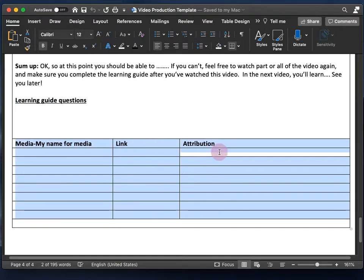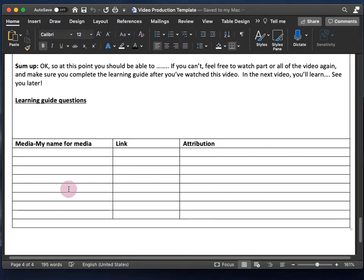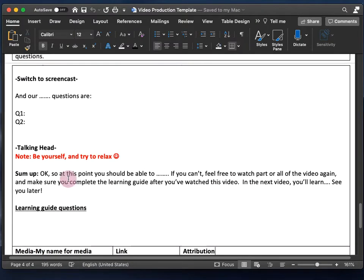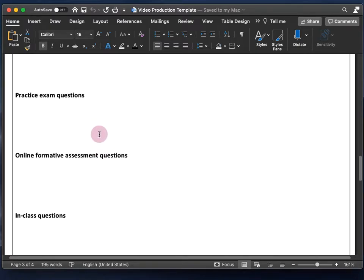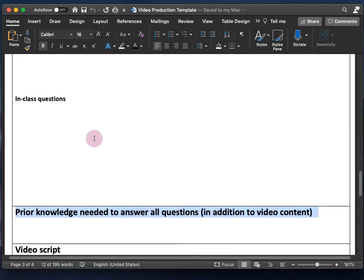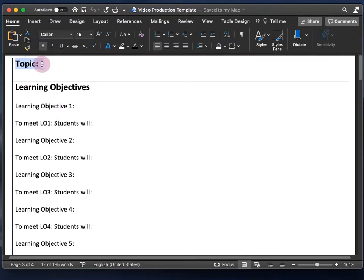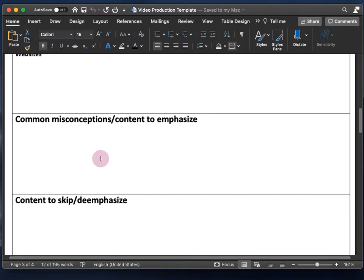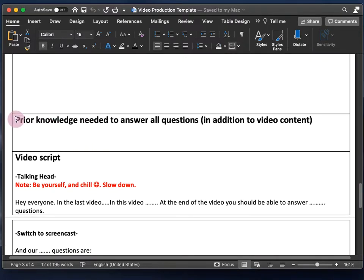The attributions table is for where you'll find that media and the license it's under. In this video, I'll go over all the sections from topic down to prior knowledge — everything from topic all the way down here.